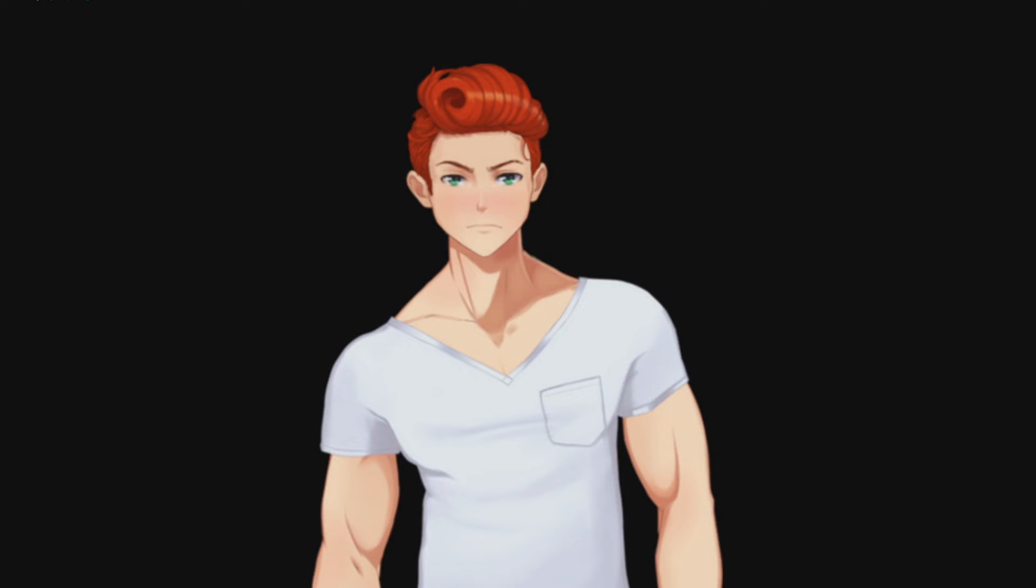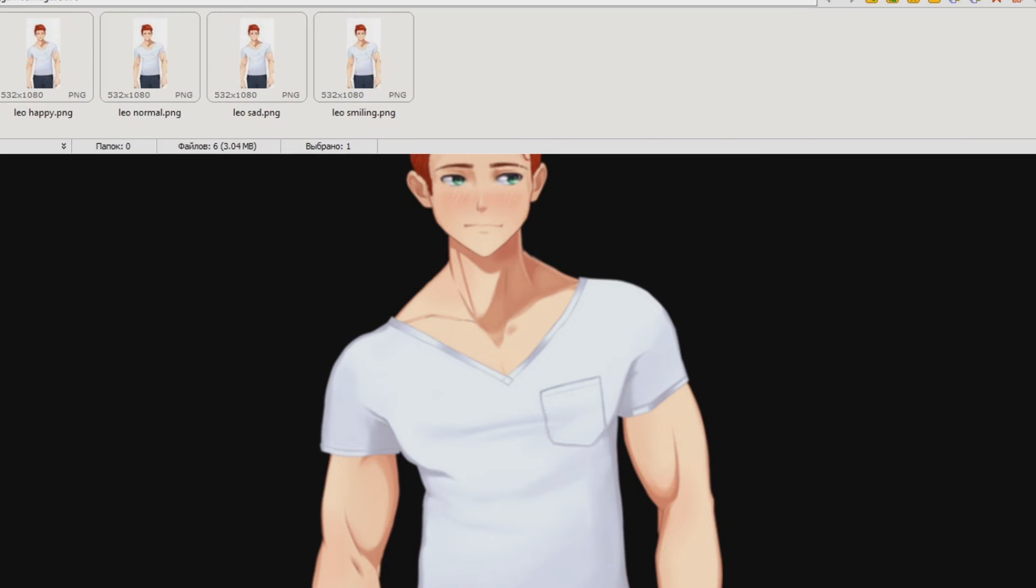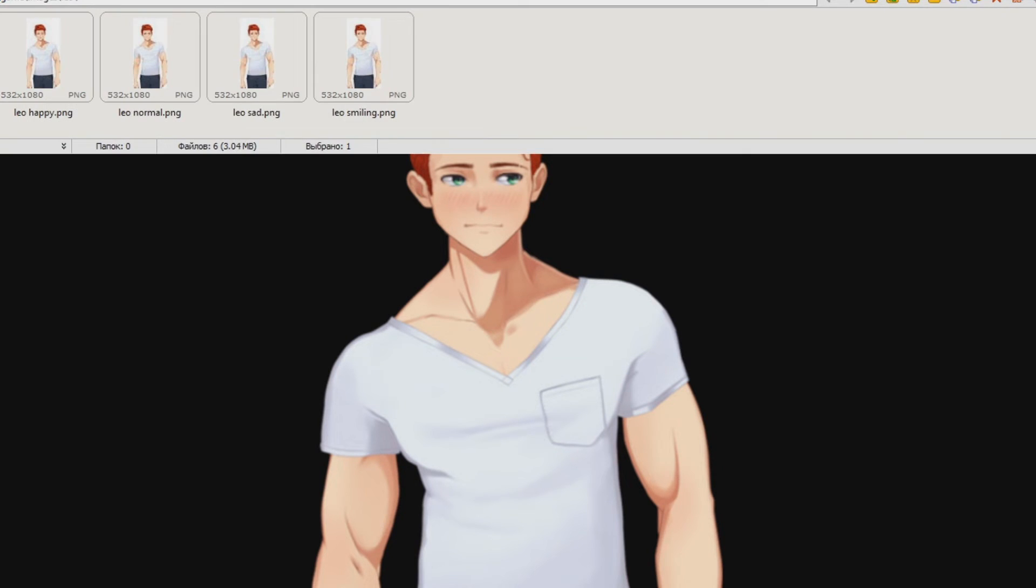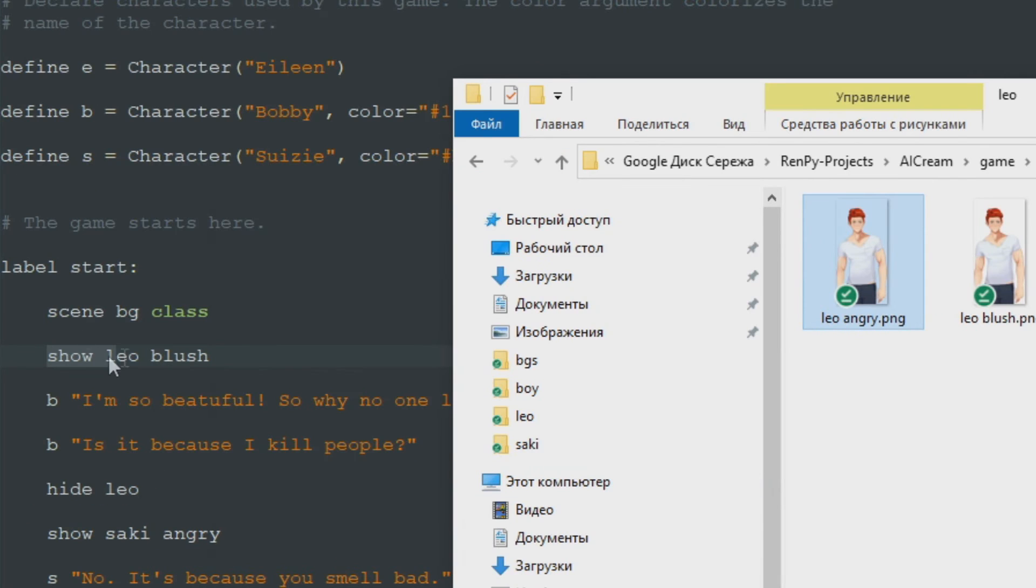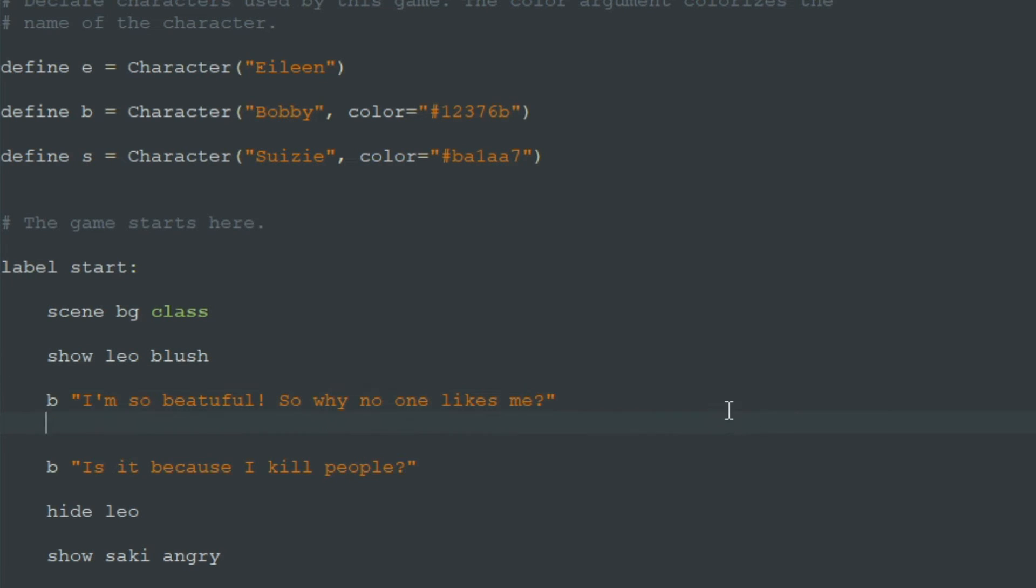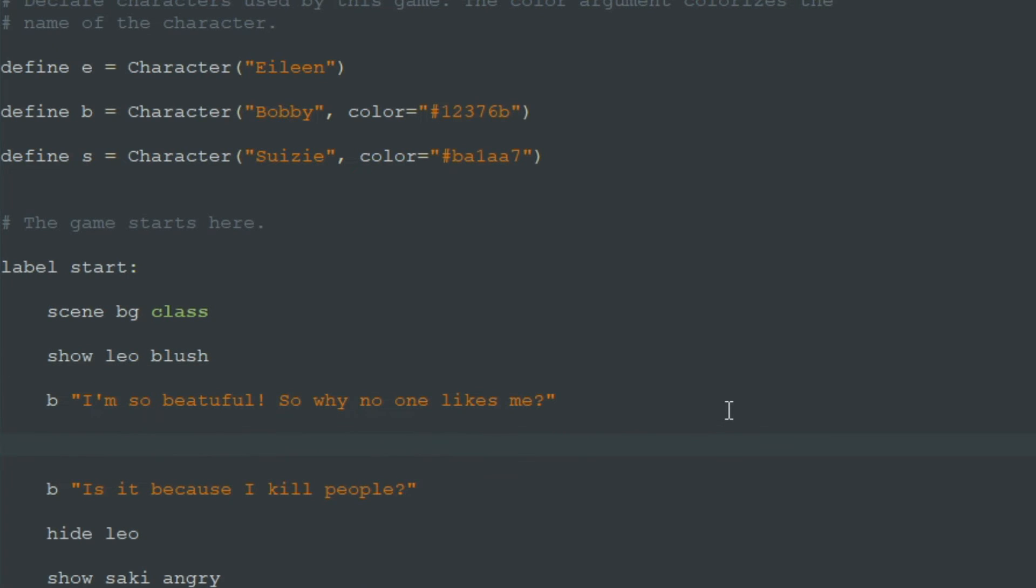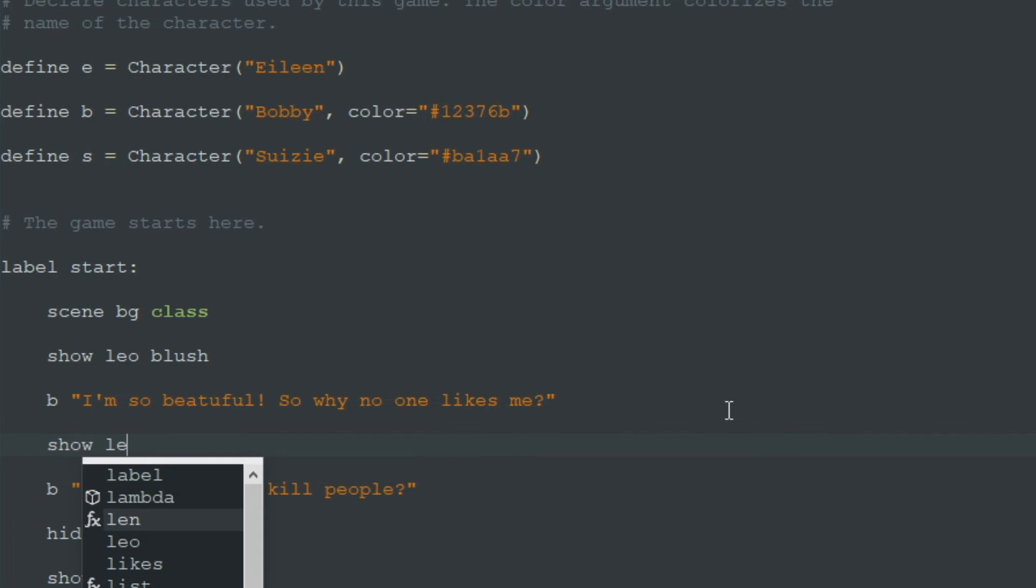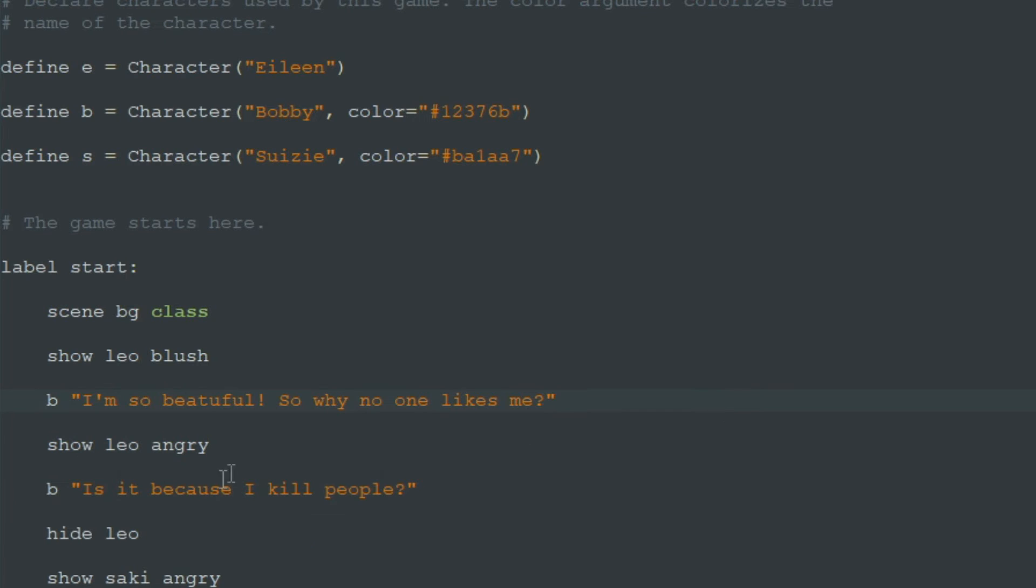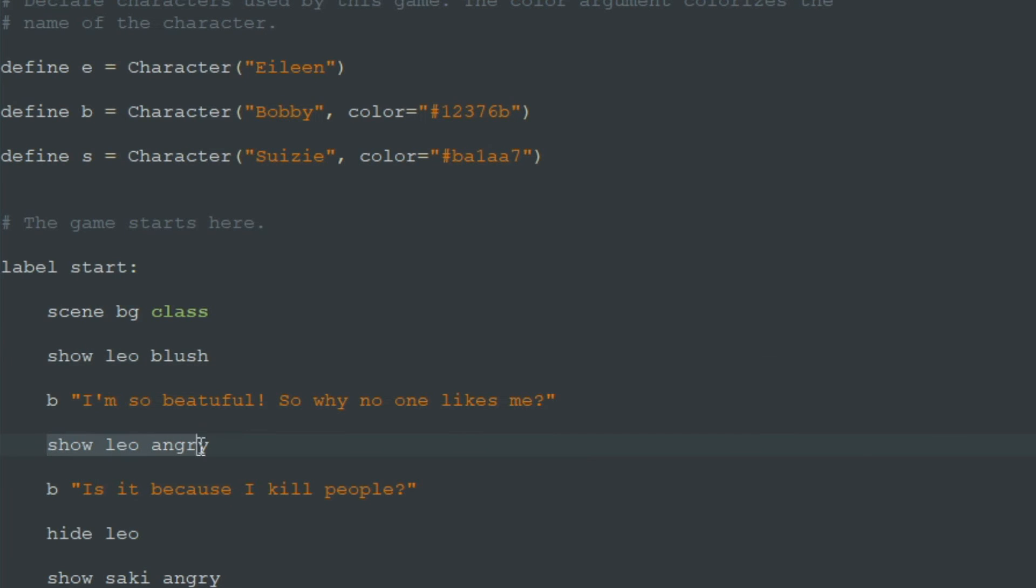So we have different expressions for Bobby. So let's change his expression after some line. He is blushing in the beginning and then we can show Leo angry. He's very angry because no one likes that he kills people. As you can see we don't need to hide Leo blush image to show Leo angry after it because...